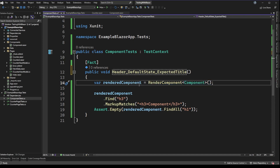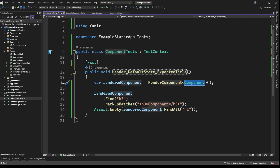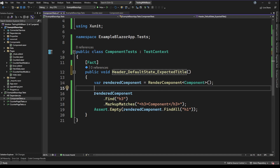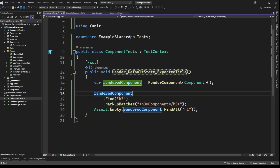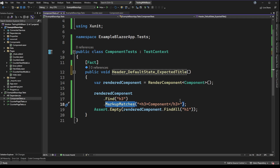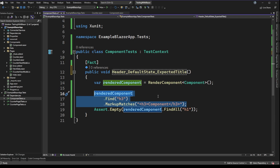Line 14 calls the RenderComponent method from BUnit using the type of component we want to test. Because we're not doing anything fancy, there's no setup — it's just the default state of this component. With a rendered component, we have methods like Find, where we can look for specific markup. In this case I'm looking for an h3 tag and verifying that the markup matches some explicit text. Our component just has an h3 tag called 'Component.' So Find followed by MarkupMatches is somewhat equivalent to an assert inside XUnit.